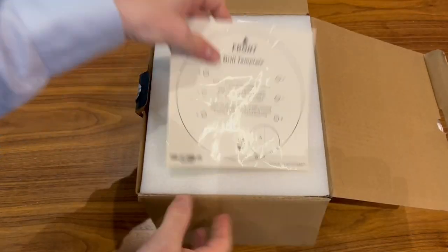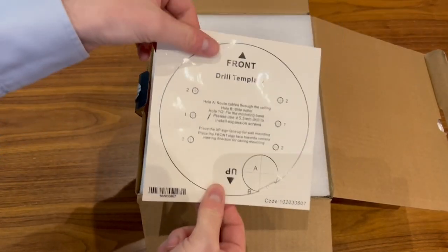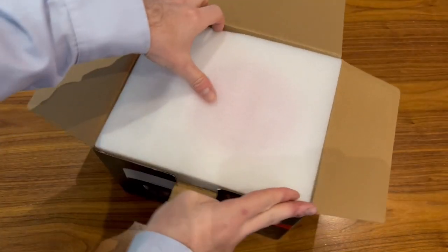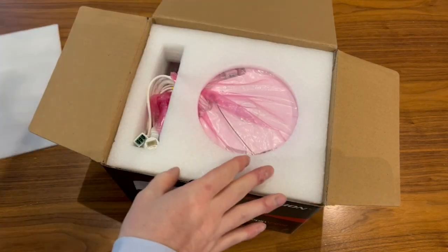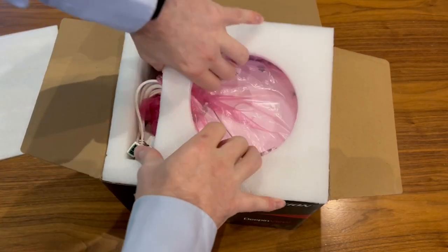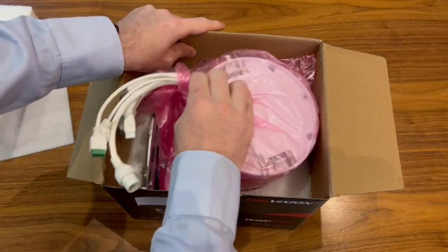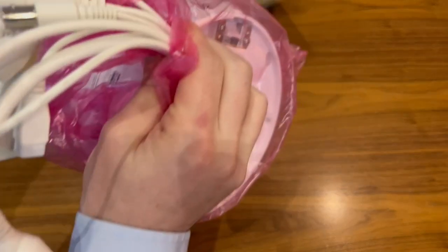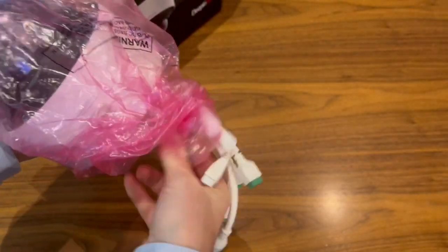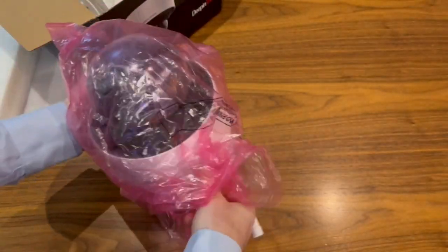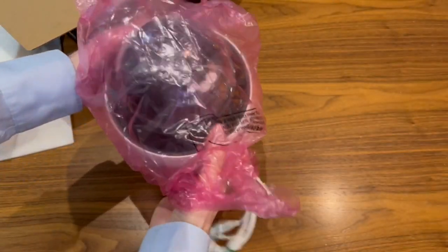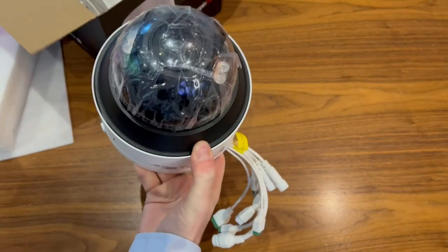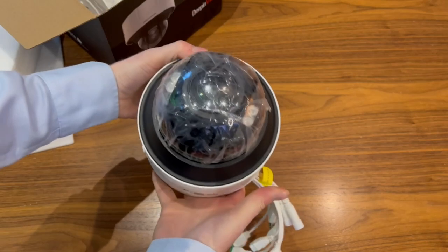Straight away inside there, you have your mounting template underneath this bit of foam. We have the actual camera inside itself. I'm going to pop the camera out. As you can see, it is a fairly decent size bit of kit.